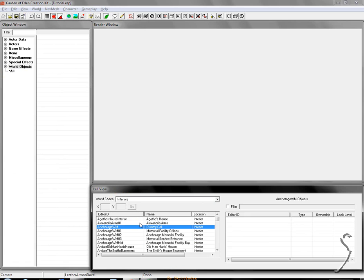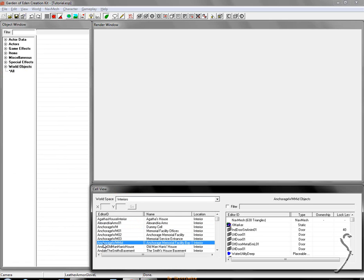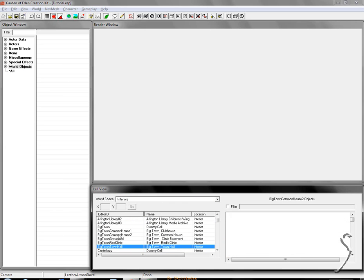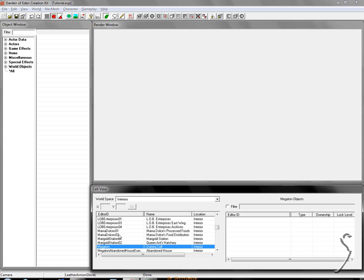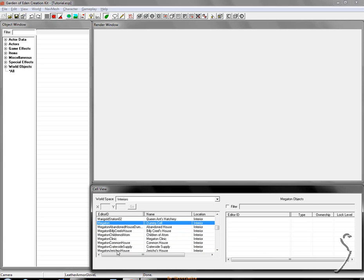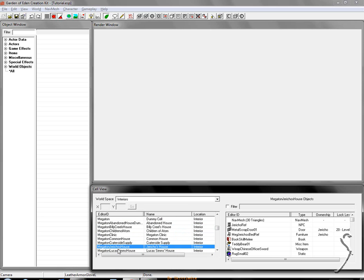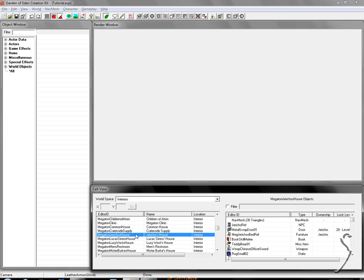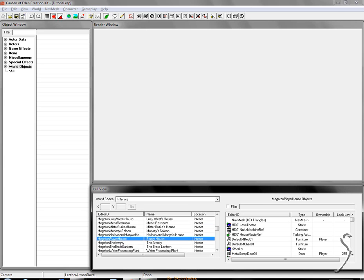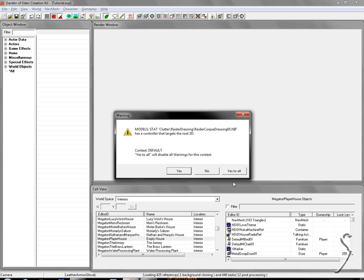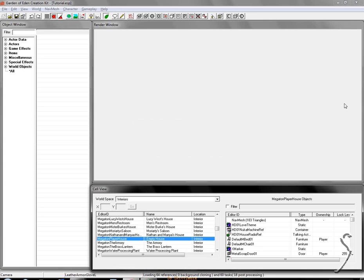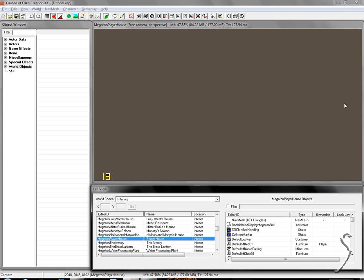So I'm going to type in megaton, and you'll get a bunch of megaton cells. If you decided to blow up megaton, you'll probably be in Tenpenny, but that's for you evil people. I'm not helping evil people. So for all you good people, go to megaton player house. That's the editor ID. The name will be empty house. Just double click this, and it'll start loading it. If you get any errors, just press yes to all, and let it load.